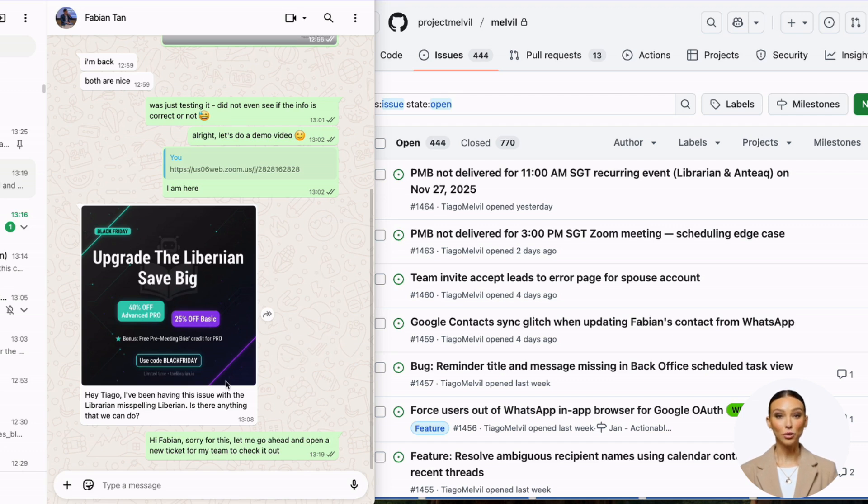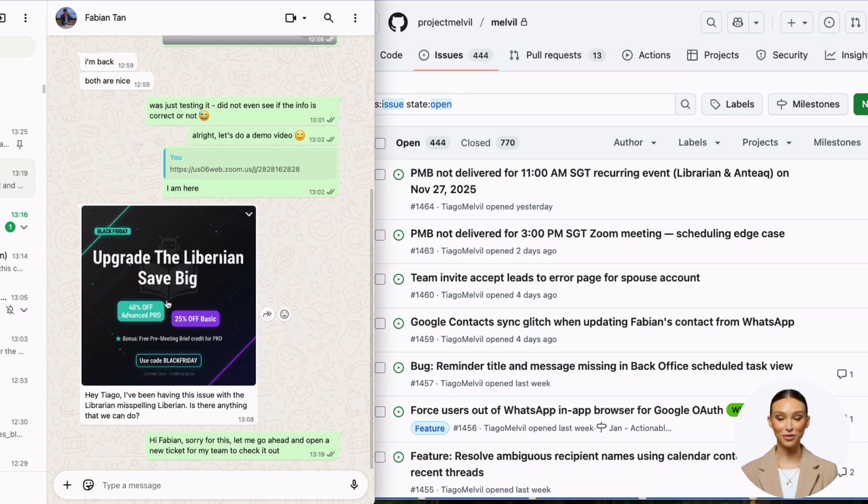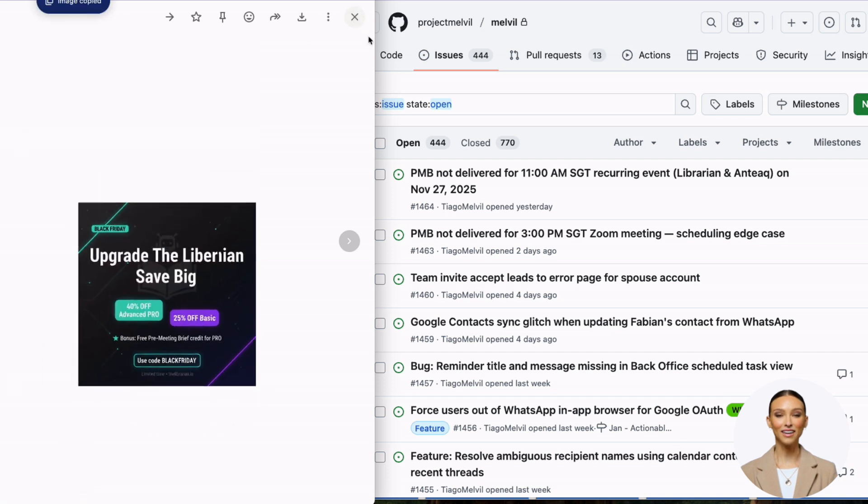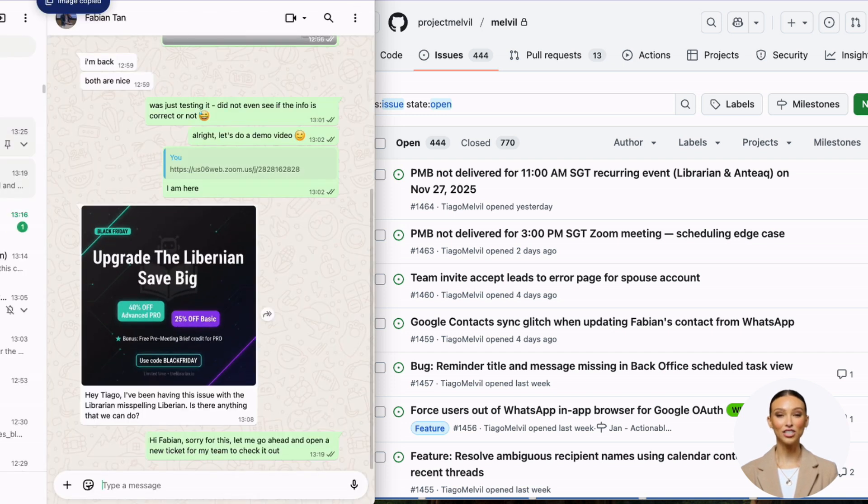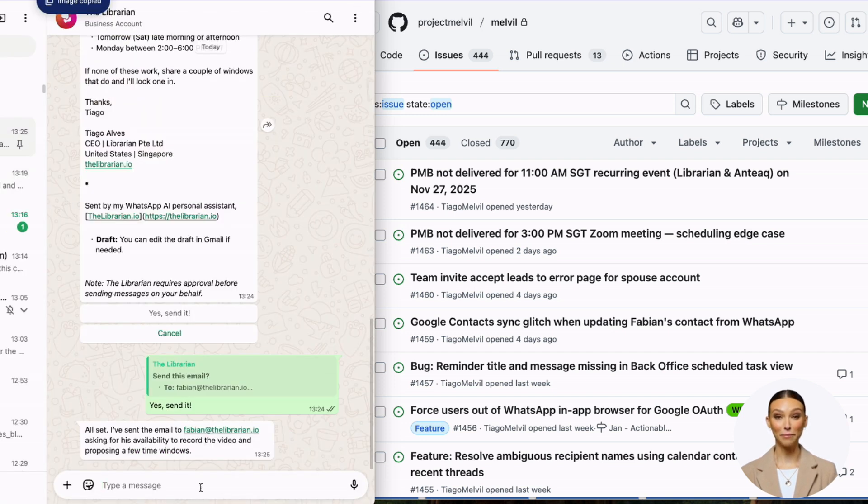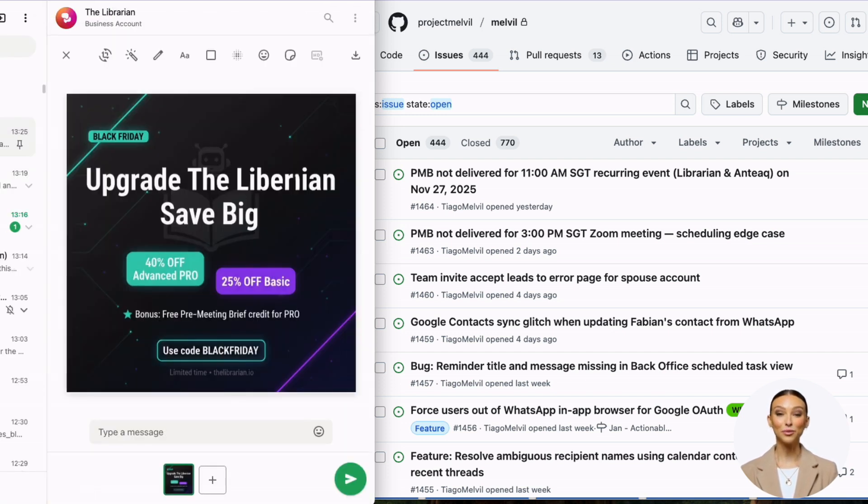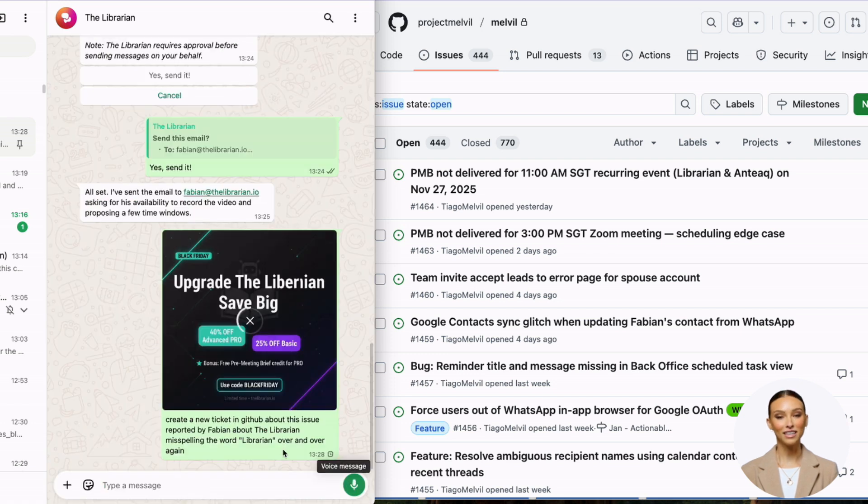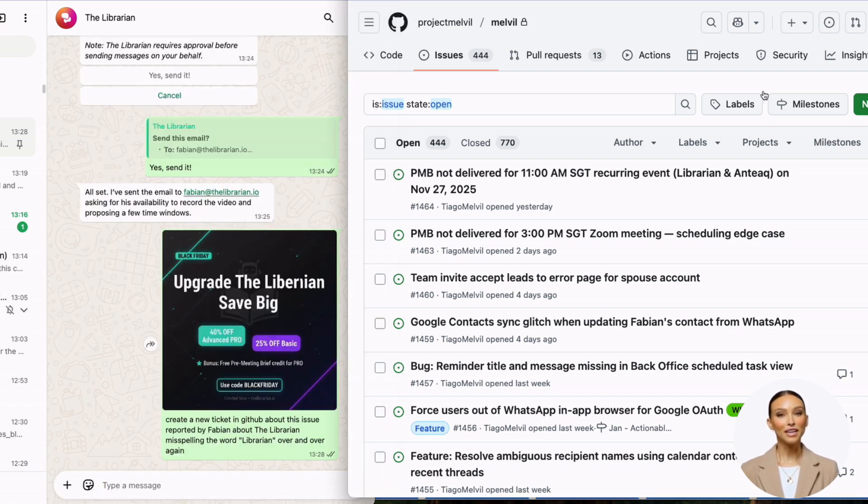Today I'm showing you how Librarian can open a GitHub ticket super easily. You can see this user just sent me a picture of Librarian being misspelled. All I need to do is drop this picture to Librarian on WhatsApp and say, 'Can you open a ticket about this issue?' This has been game-changing for me.